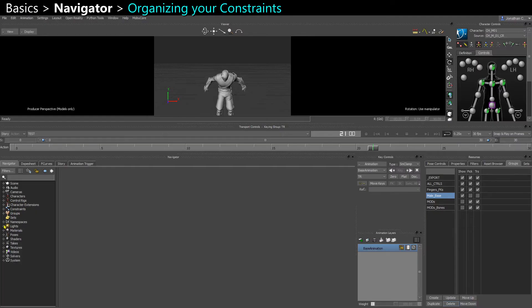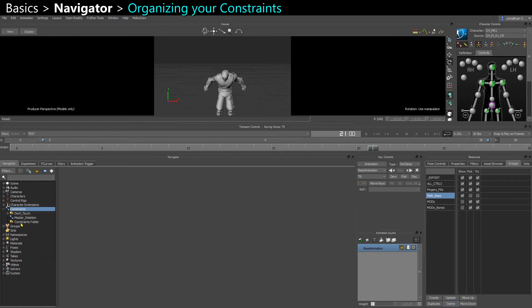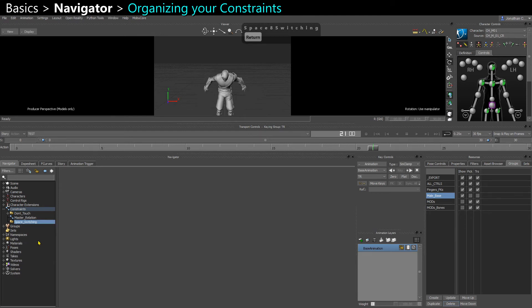In the navigator, under constraints, you can organize your constraints with folders, which is very nice. Right click, insert folder — you can call it something like 'space switching', for example, if you do a space switching setup and put all your constraints in there.